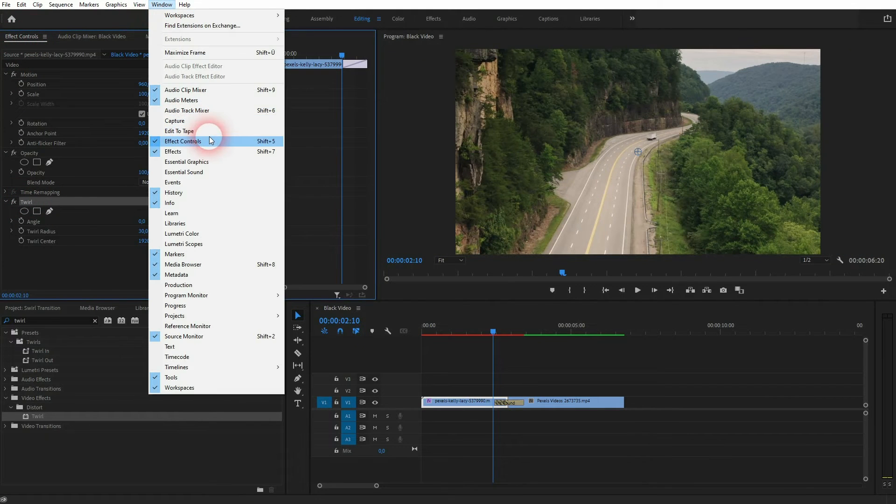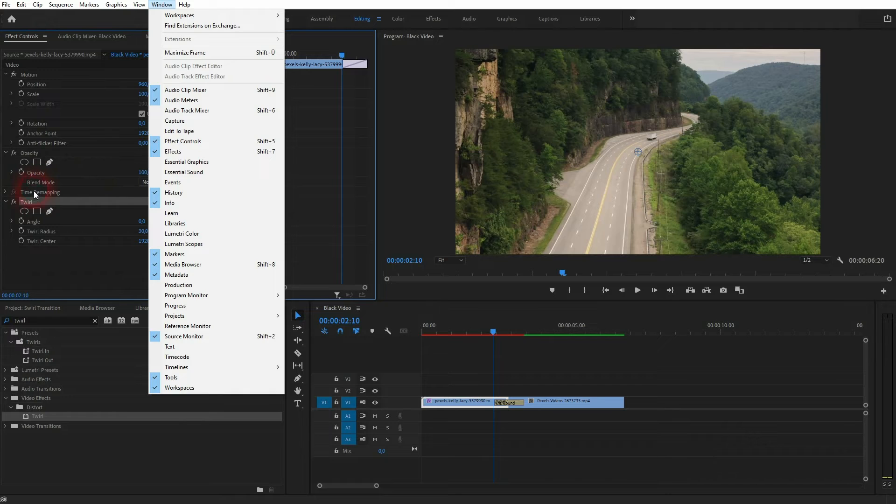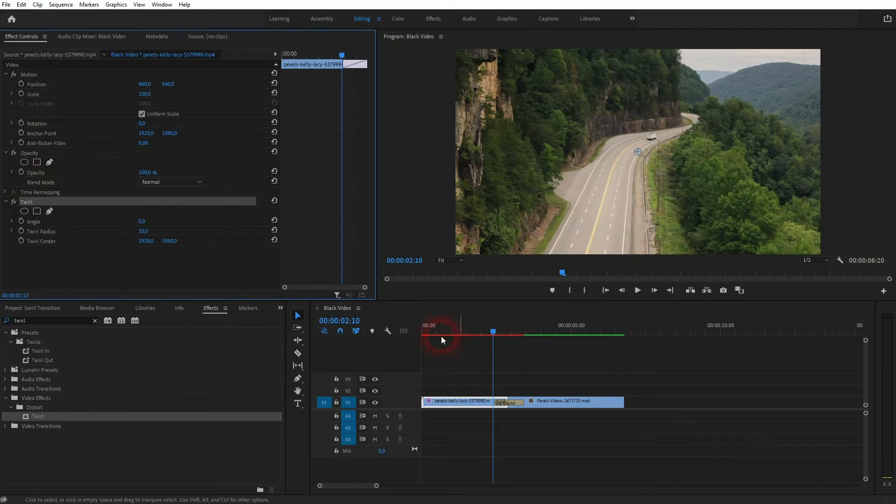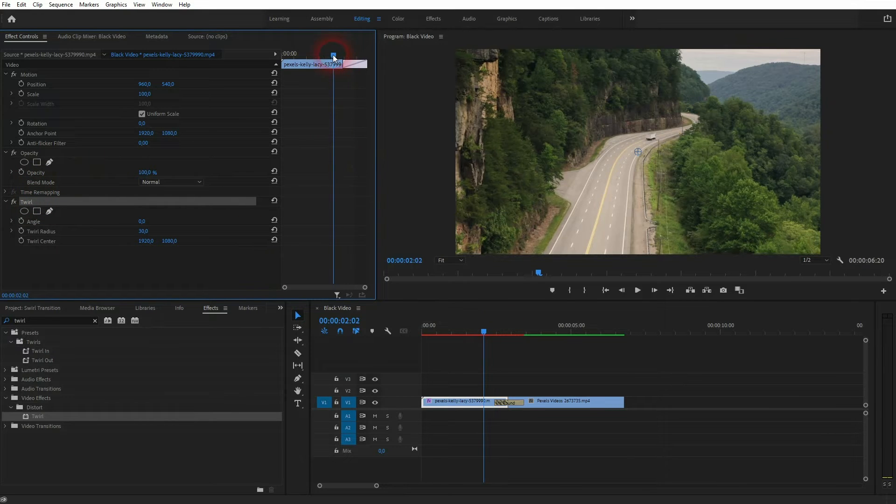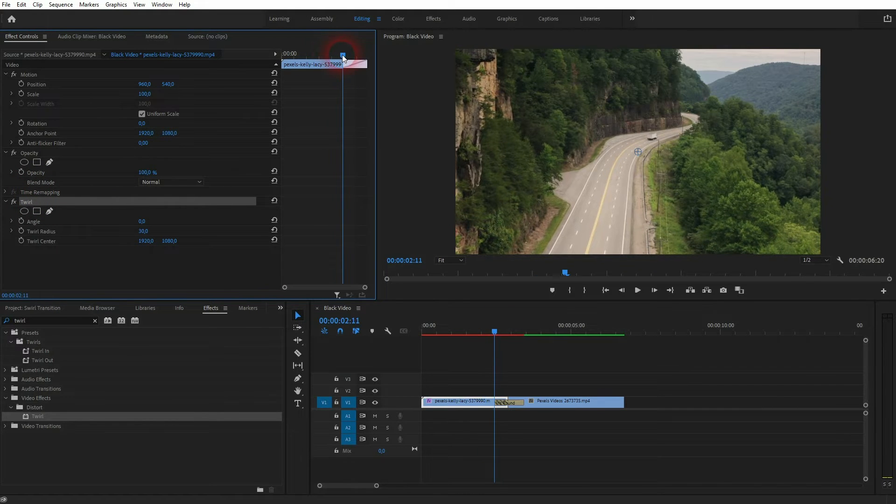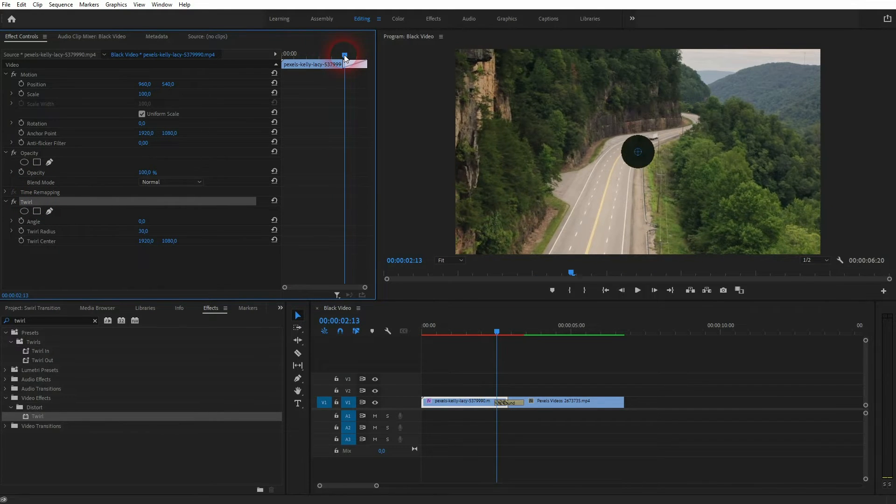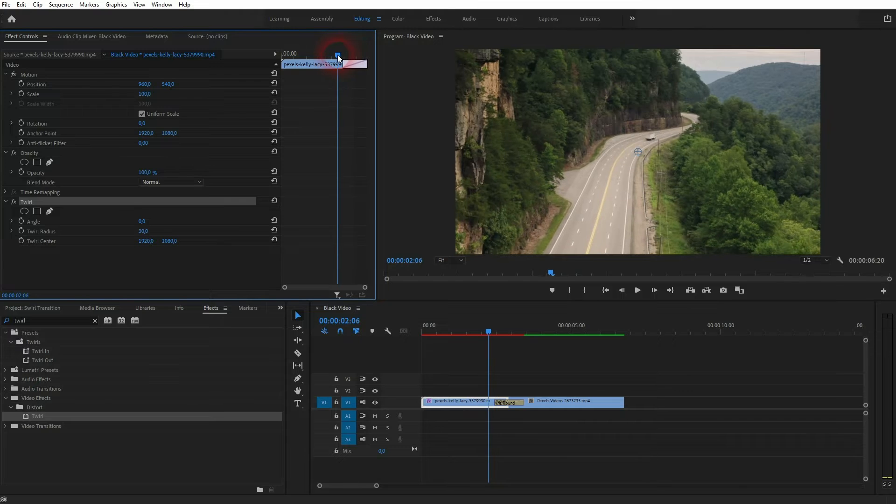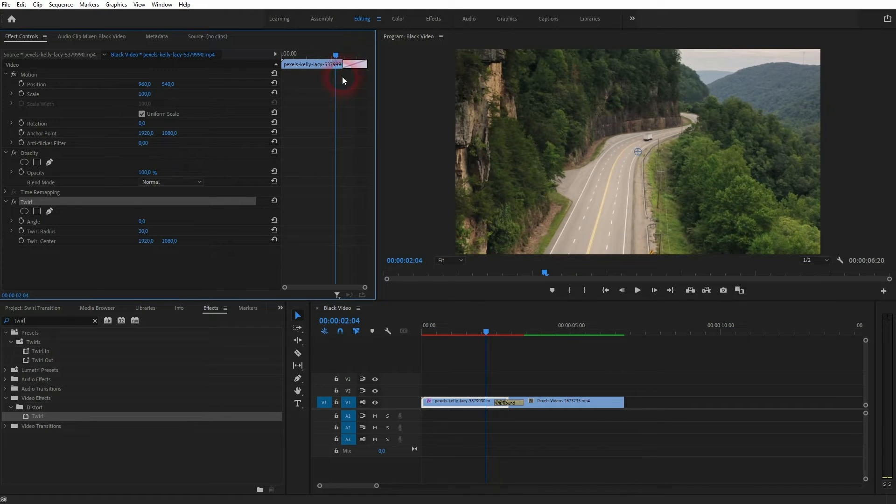So here is our twirl. If you can't find these menus, the effect controls or effects, just go to window and click on them, they should open. Let's go to the starting position of the transition first, so the iris transition. I will go a little bit further to the left.